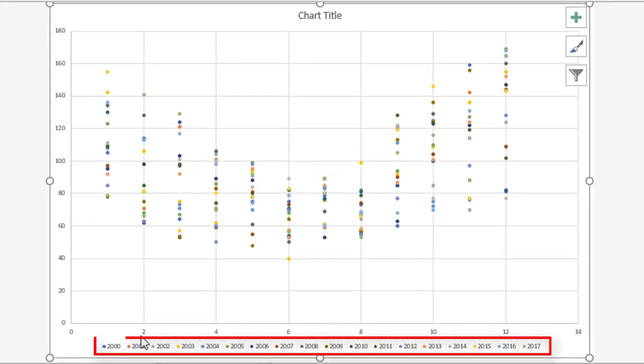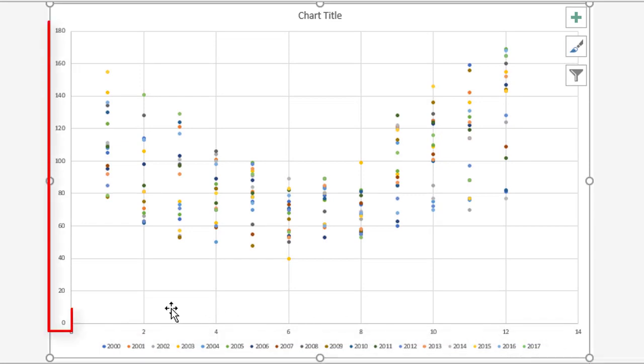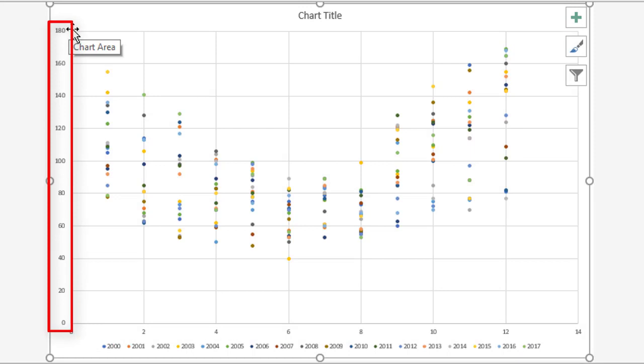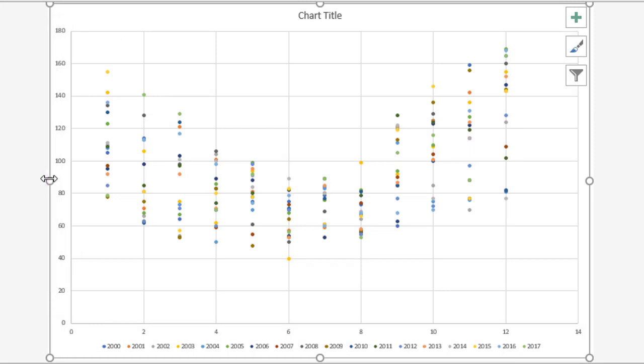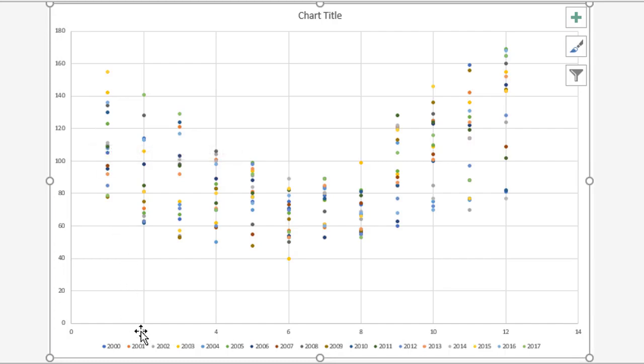Across the bottom, you have your years, going from 2000 through to 2017. On the vertical axis, the y-axis, you have your monthly rainfall in millimeters. There's no label for that yet, but we'll add that in a minute. This is a really good way to represent lots of data. As you can see, you've got your periods down here.